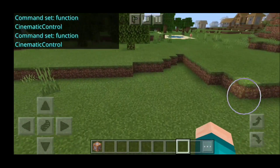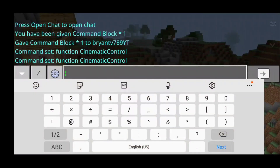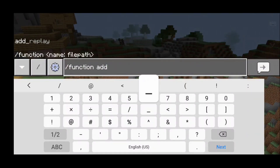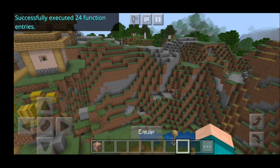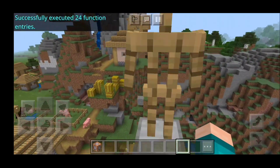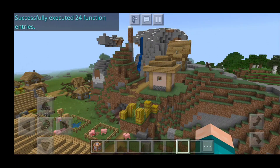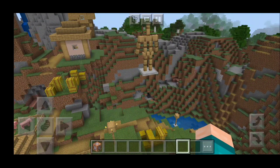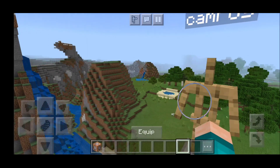Now we can head to the next step and actually generate our sequence. Type in slash function then add underscore replay towards the area where you want to start your cinematic shot. You'll notice there is an armor stand, and this armor stand represents the position where your camera is going to be. If you hover over your item frame, it should say camera pose, which is short for camera position.